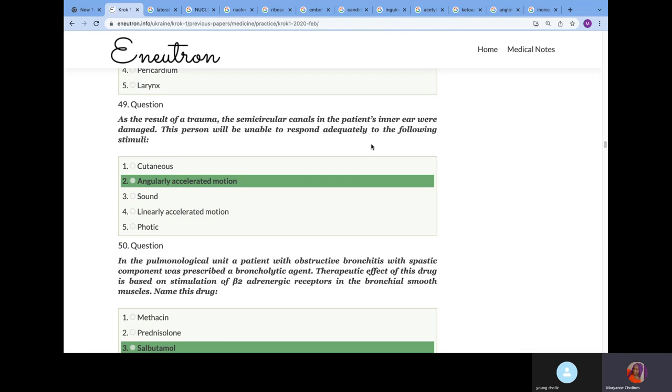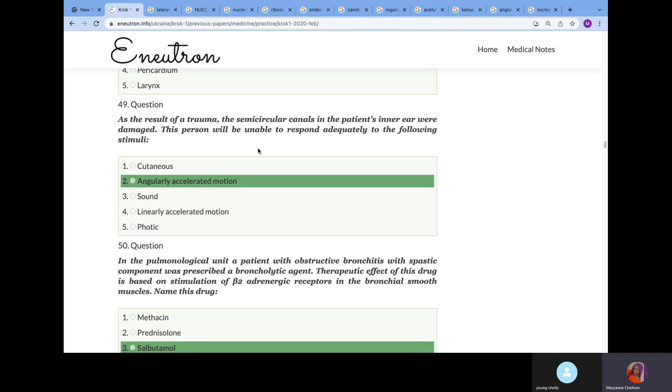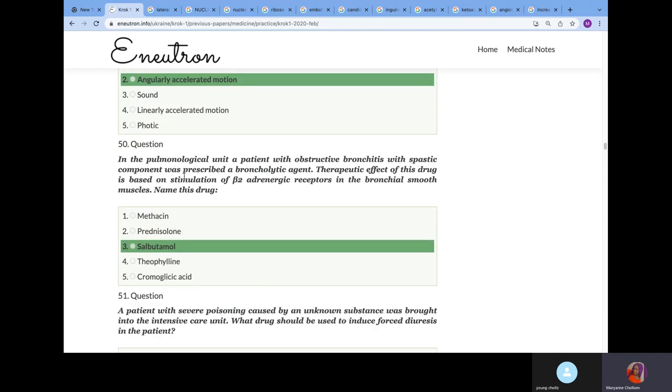As a result of a trauma, the semicircular canal in the patient's inner ear was damaged. This person will be unable to respond to which stimuli? Semicircular canal is for angular or rotational motion. But if they talked about utricle and saccule, it would be linear accelerated motion.